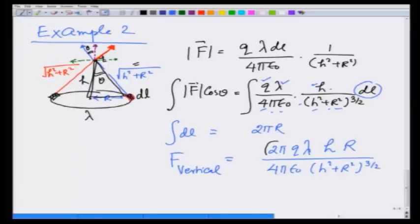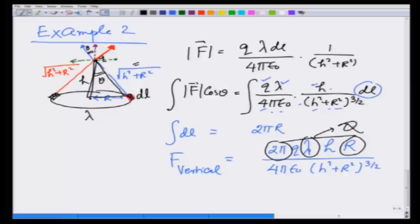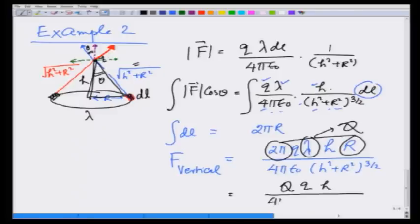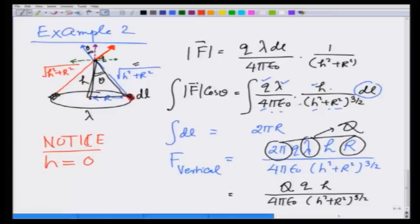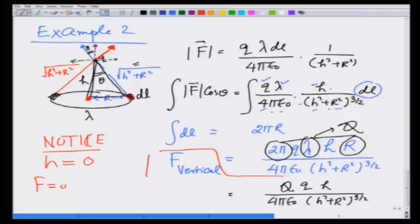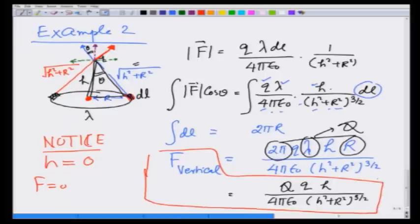Note that 2 pi r times lambda is the net charge on the ring. So I can also write the force as Q_ring times q times h divided by 4 pi epsilon_0 (h² + r²)^(3/2). Notice that as h tends to 0, the force is 0, which makes sense because all forces from around the ring cancel by equal amounts. I can now use this result to calculate the force on charge q on the axis of a disc — that is example number 3.